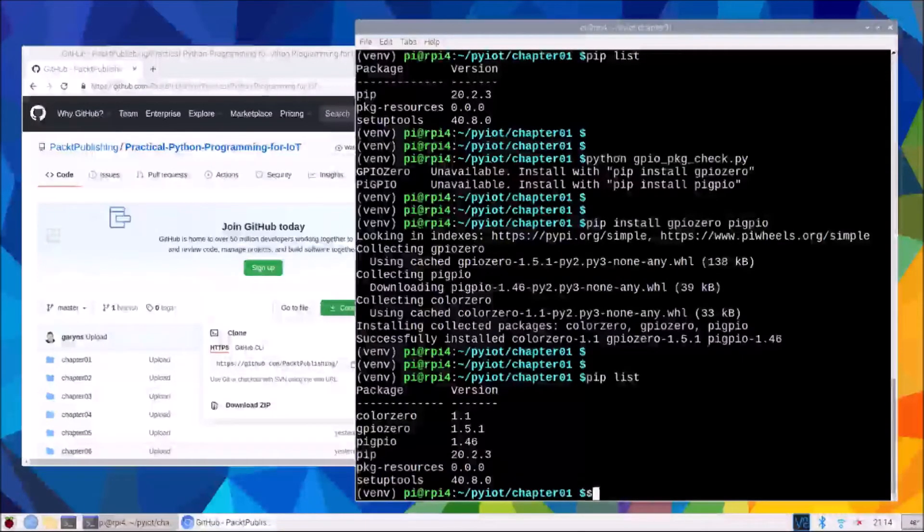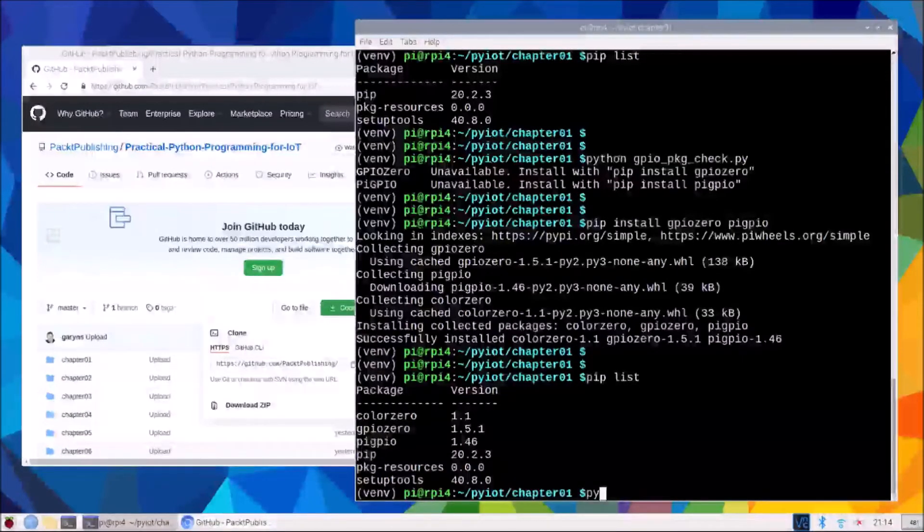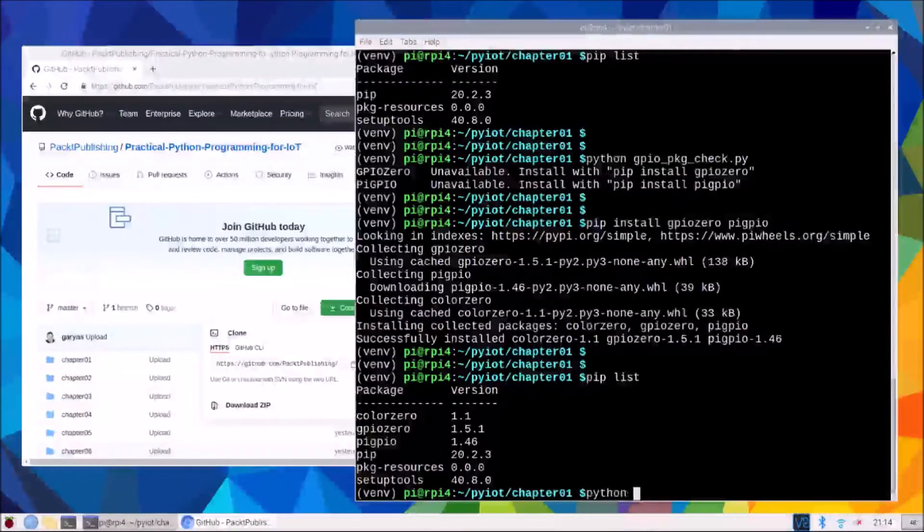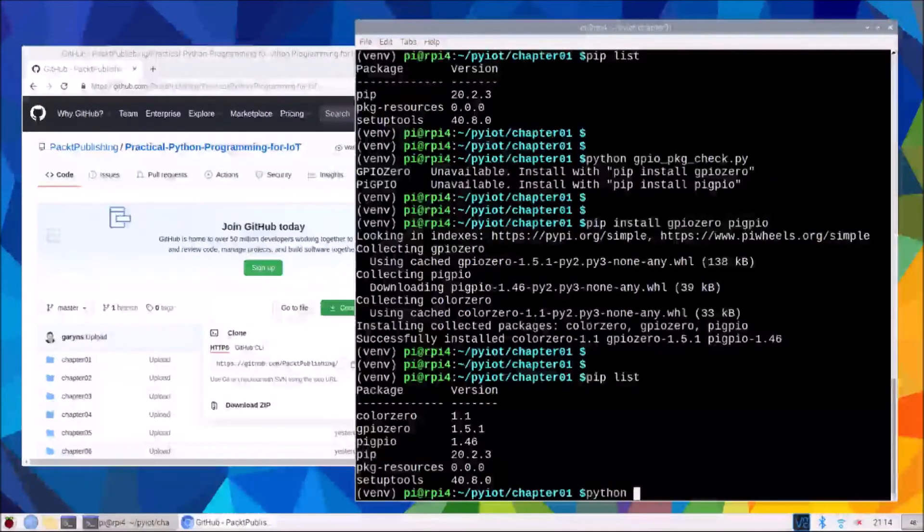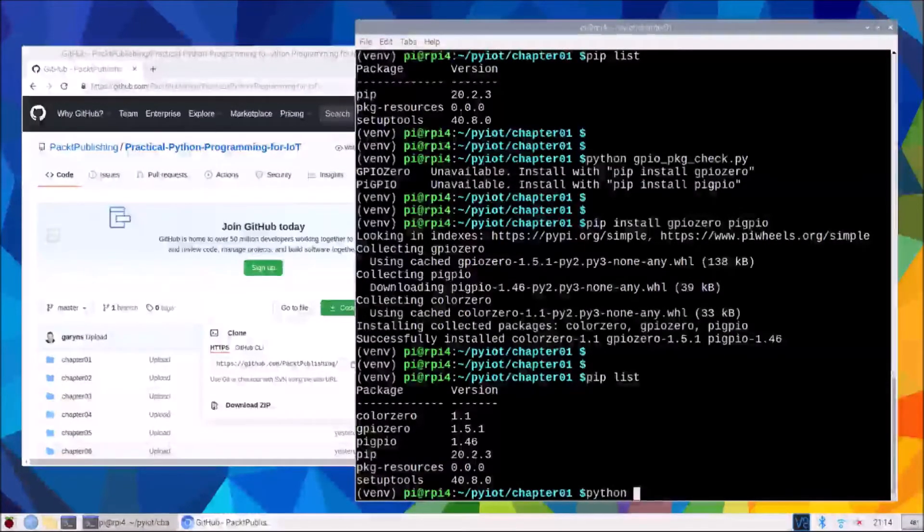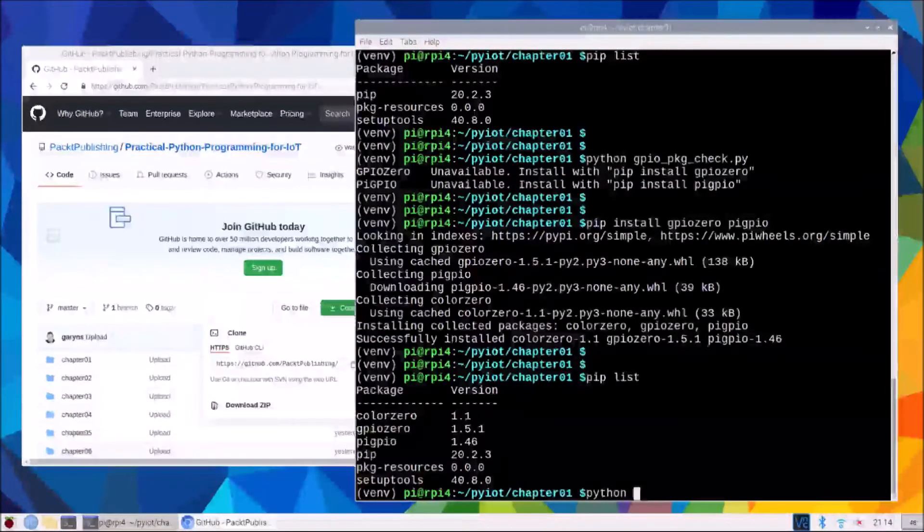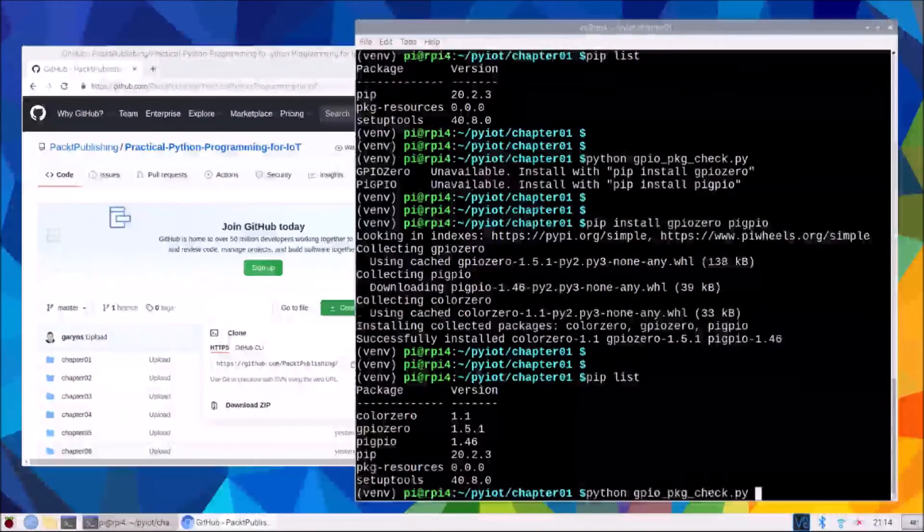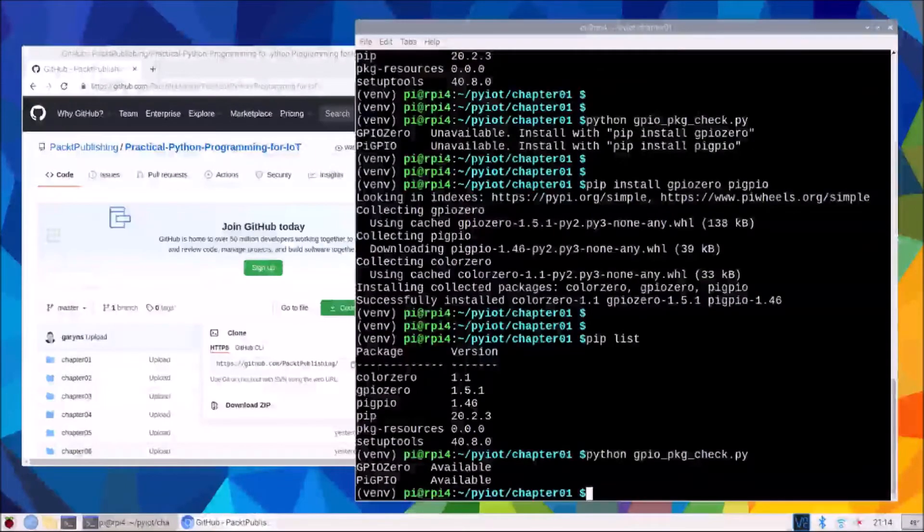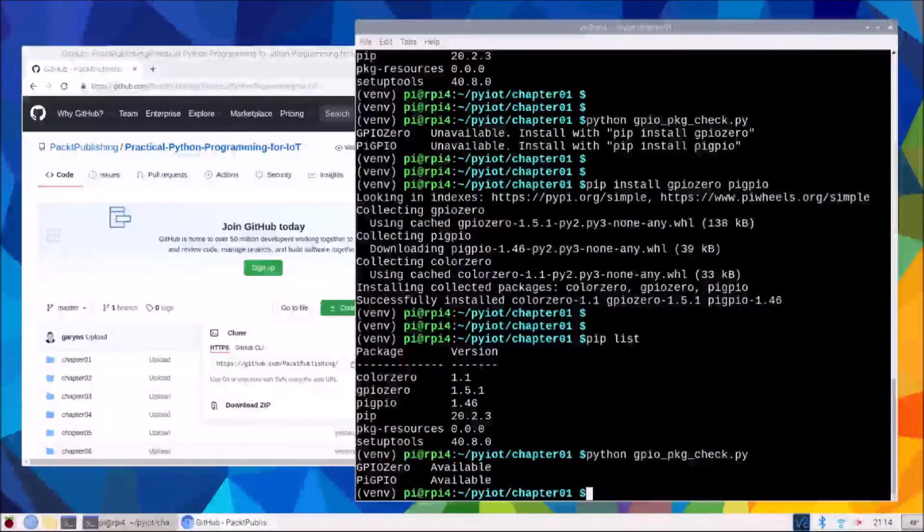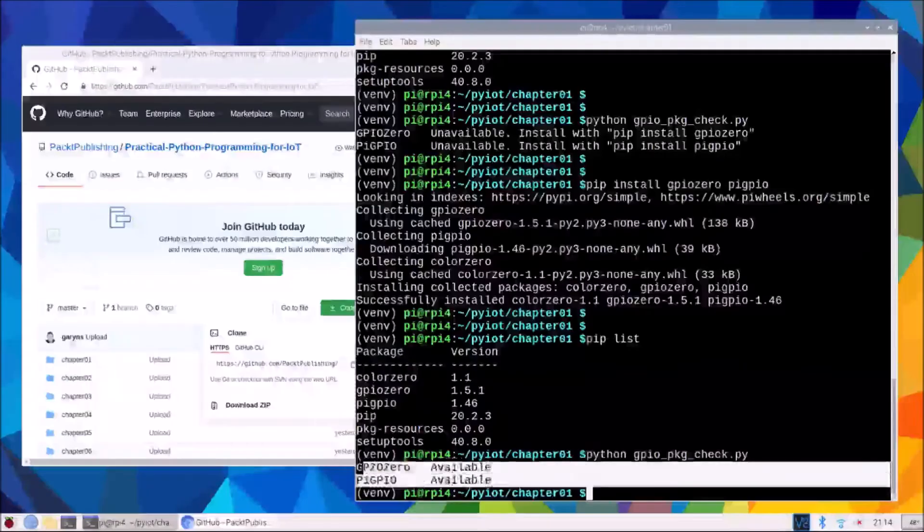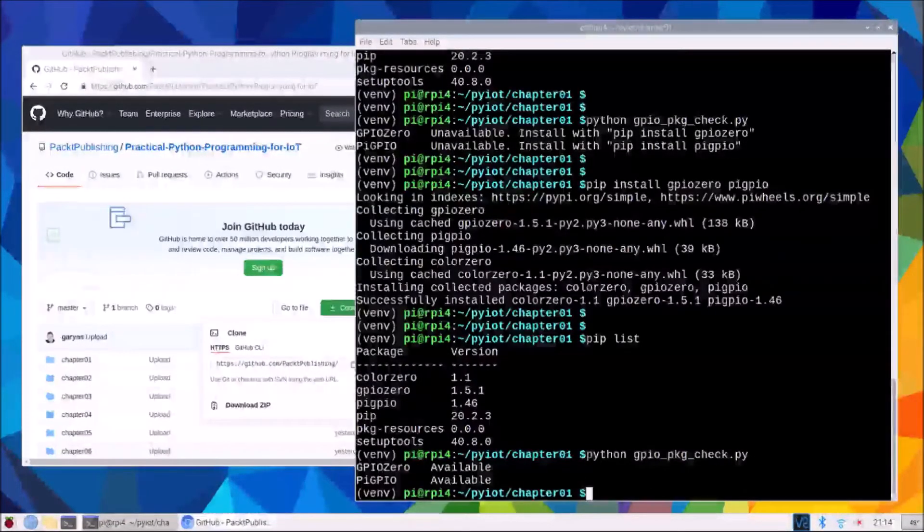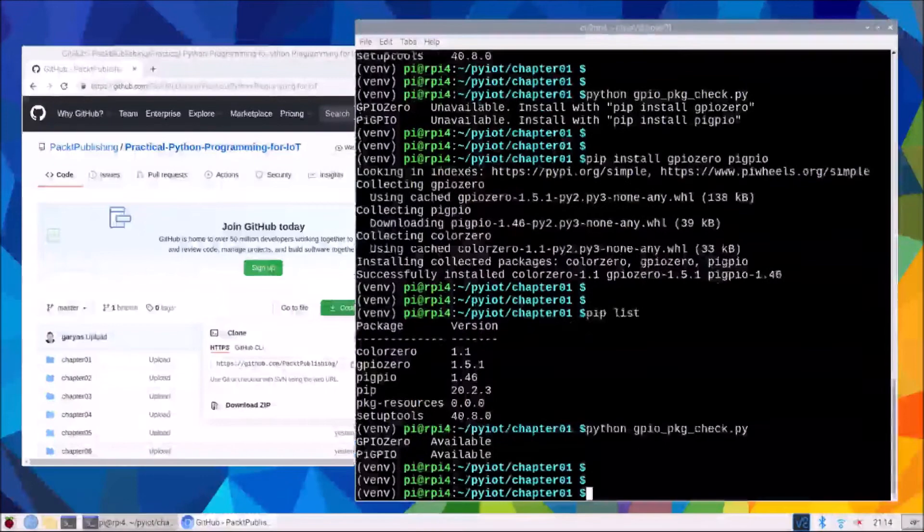Now if we run our GPIO package check, we will see that both of these are now available to Python in our virtual environment.